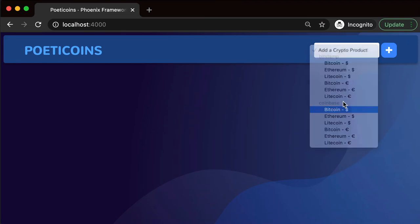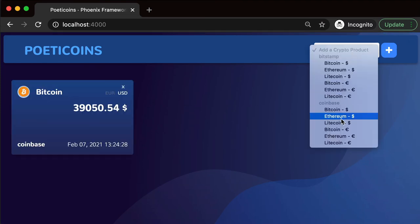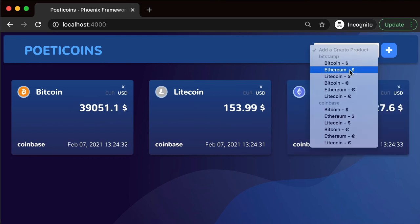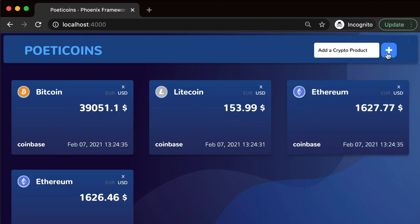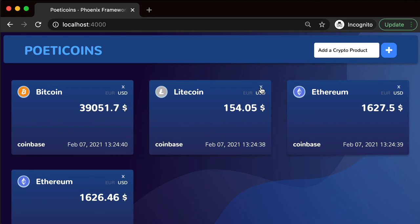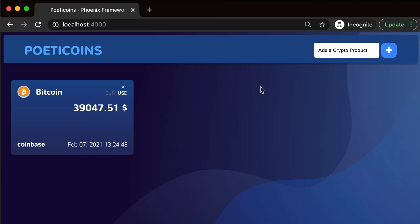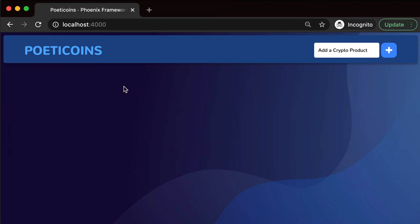Let's see the result. We add a few products: Bitcoin, Litecoin, Ethereum, and Ethereum for Bitstamp. We want to remove Litecoin — we click X, and as you can see the component is removed. The product is removed, and it works.